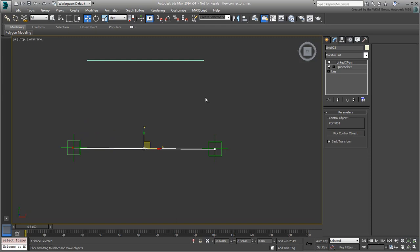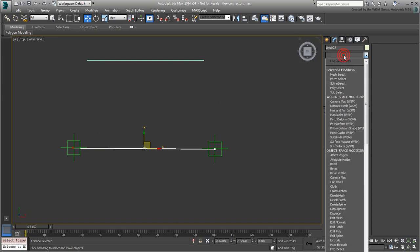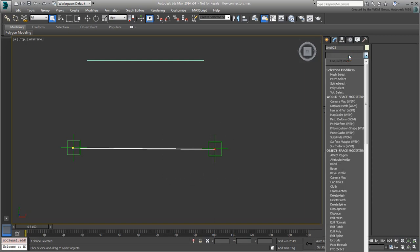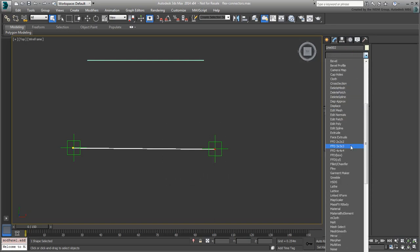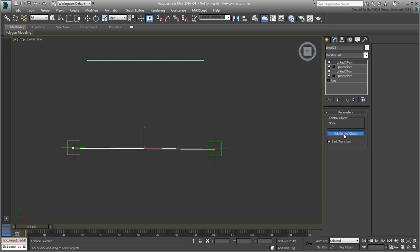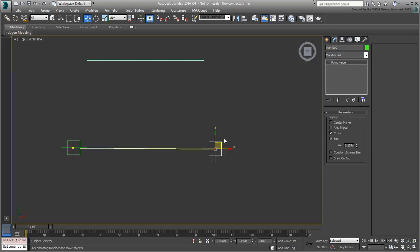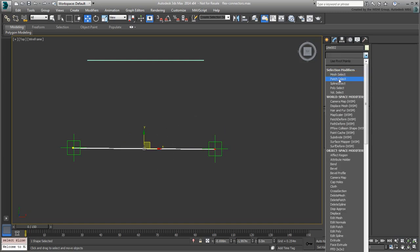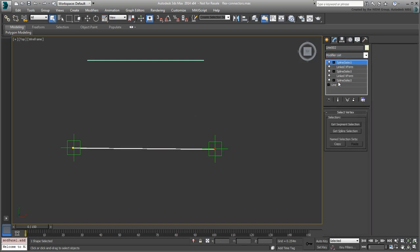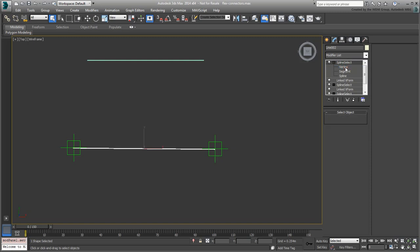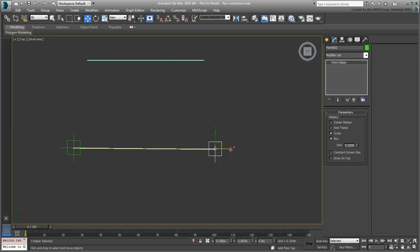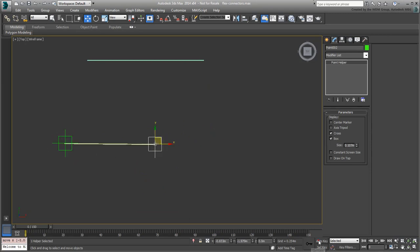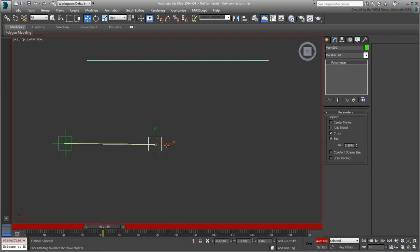You can now repeat the procedure by adding another set of Spline Select Linked X-Form modifiers to the other vertex. Finally, add one more Spline Select modifier to give back control of the whole spline to the modifier stack. With that, you can now move the helpers around to animate the line vertices without having to access or select them.